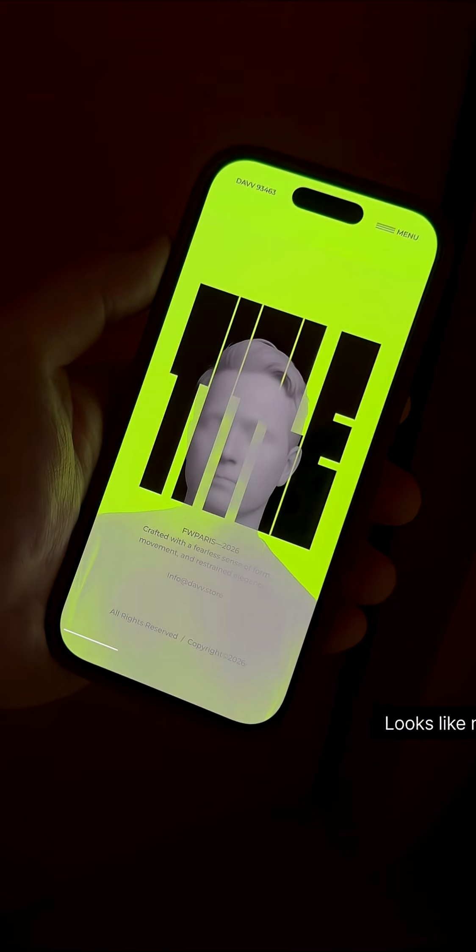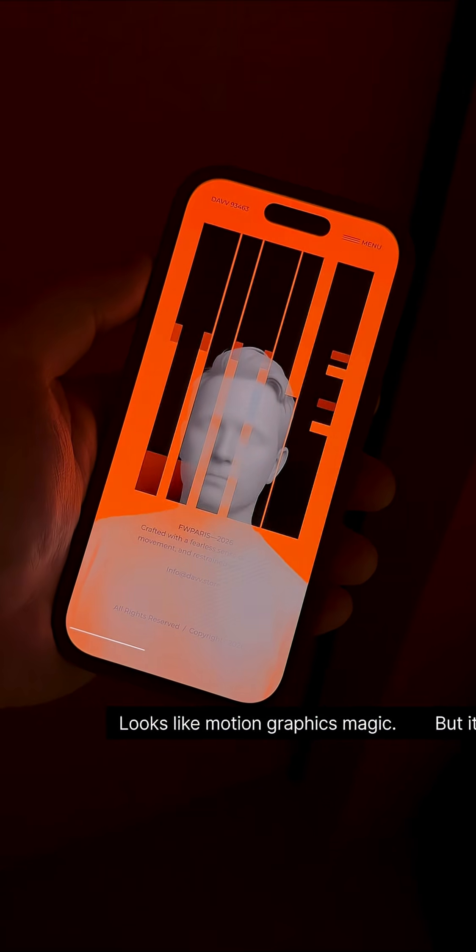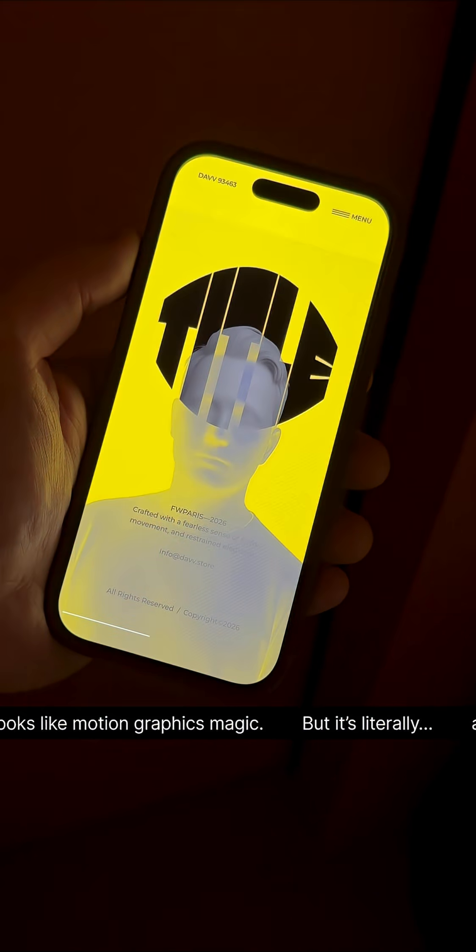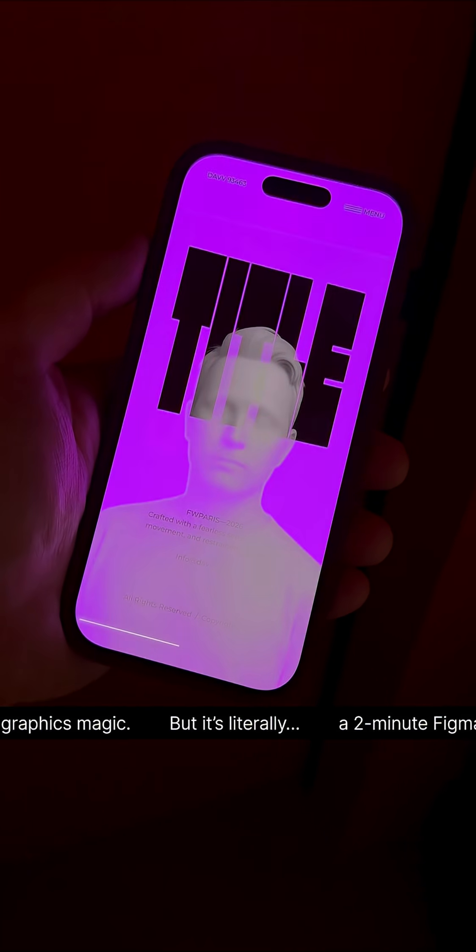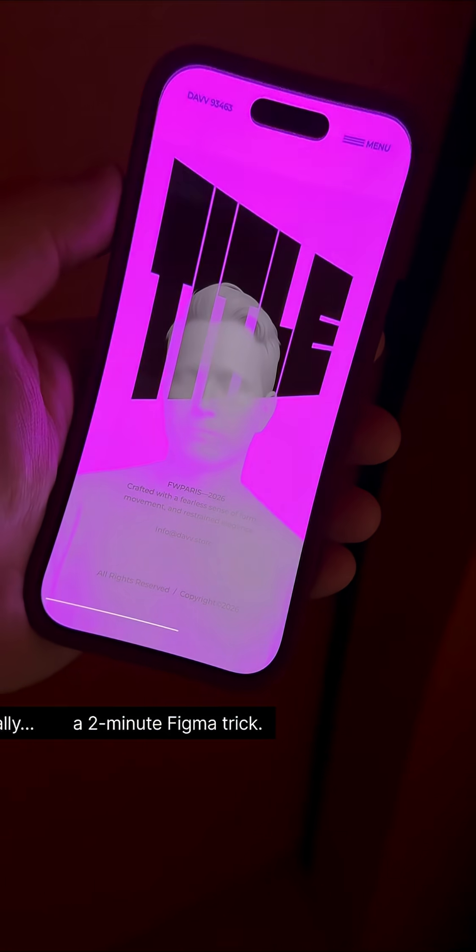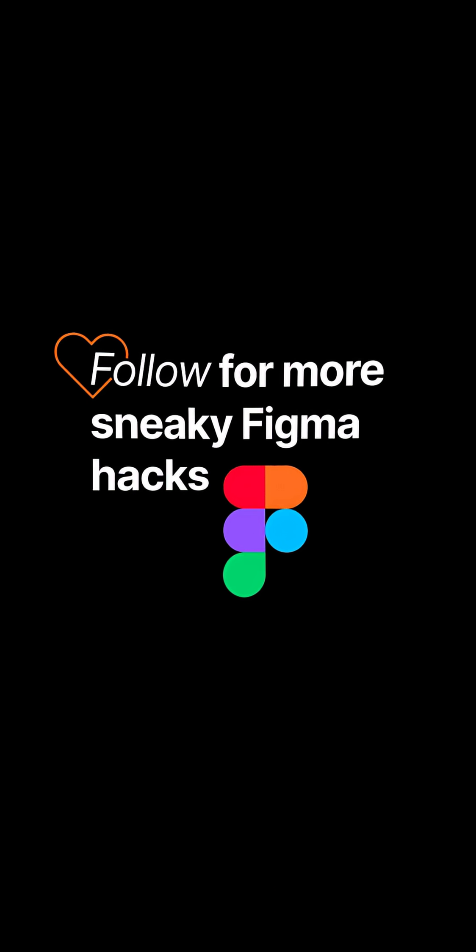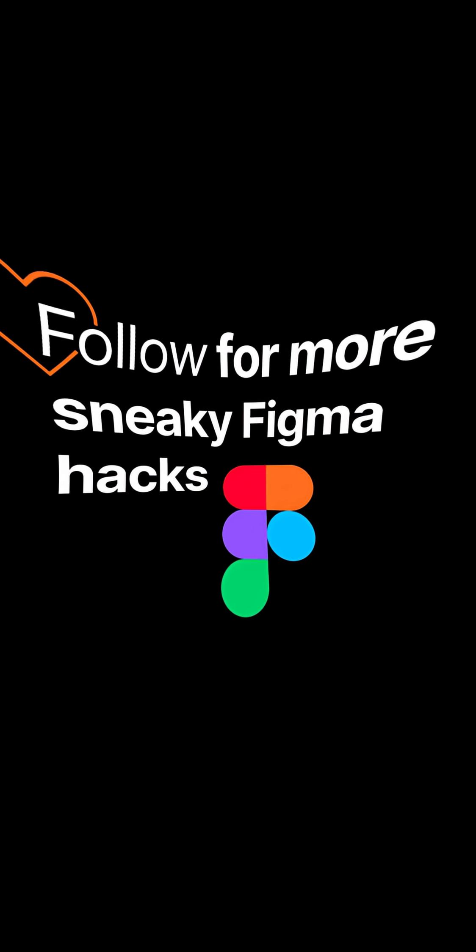Looks like motion graphics magic, but it's literally a two-minute Figma trick. Follow for more sneaky Figma hacks.